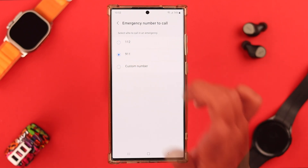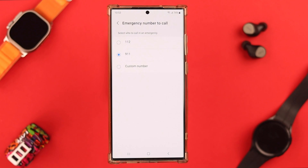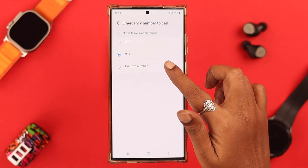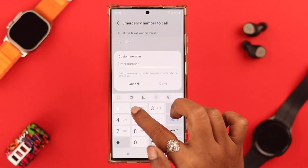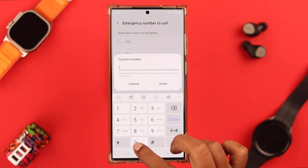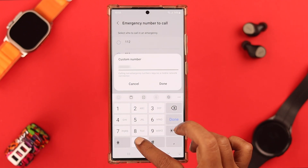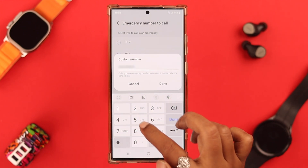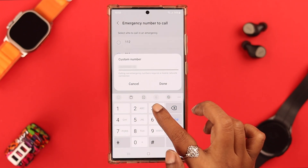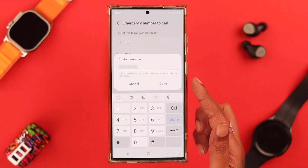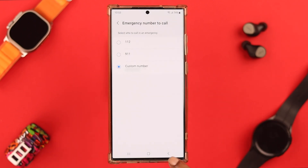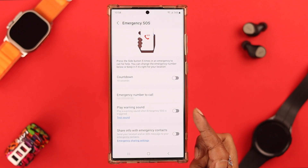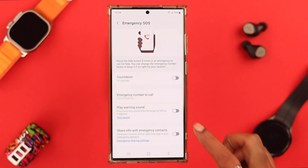Or you can choose a custom number — a personal number. All you have to do is enter the number, maybe a person you trust in the time of emergency. Whatever you like, you can add their number here, and when you're done just press Done.